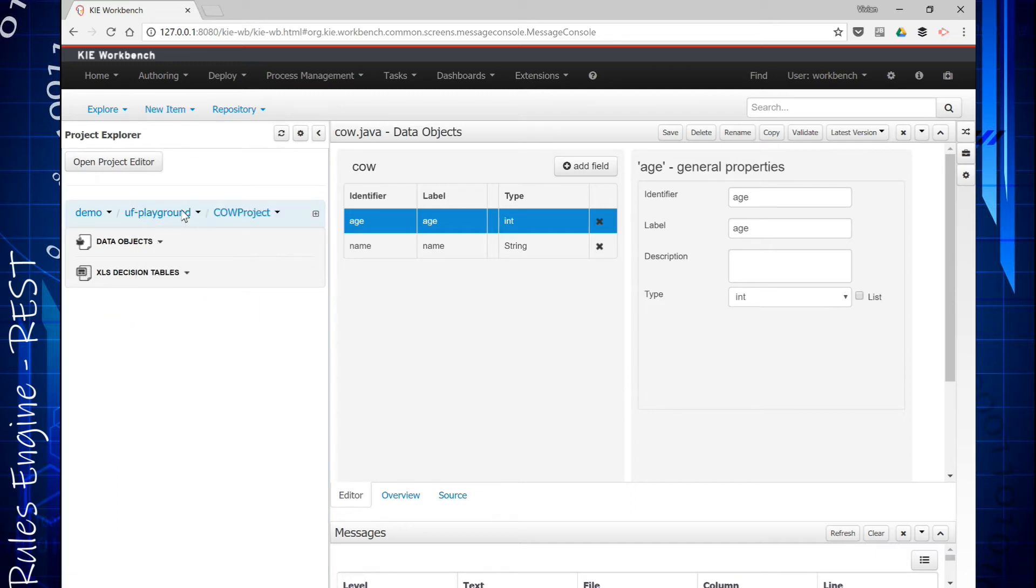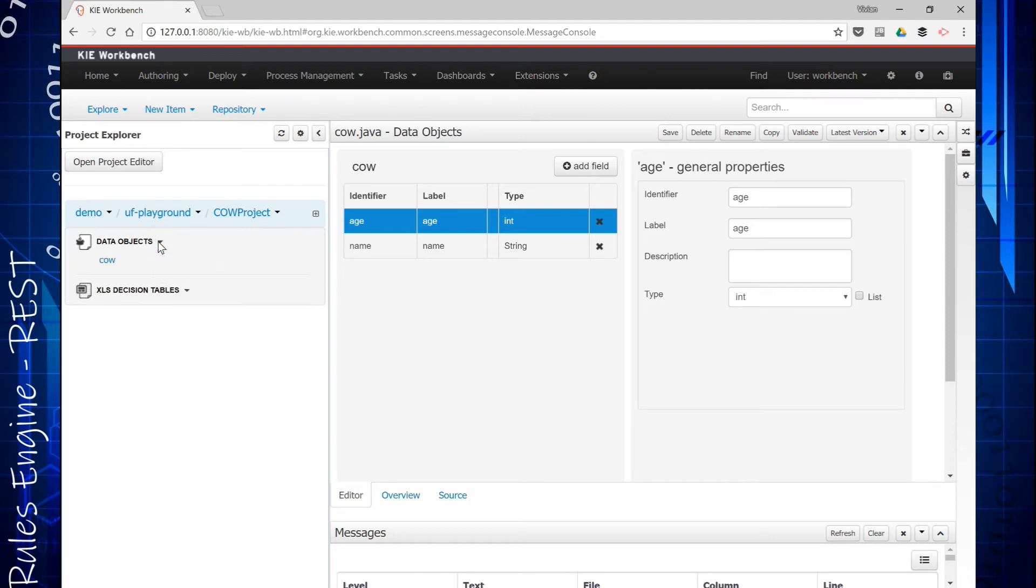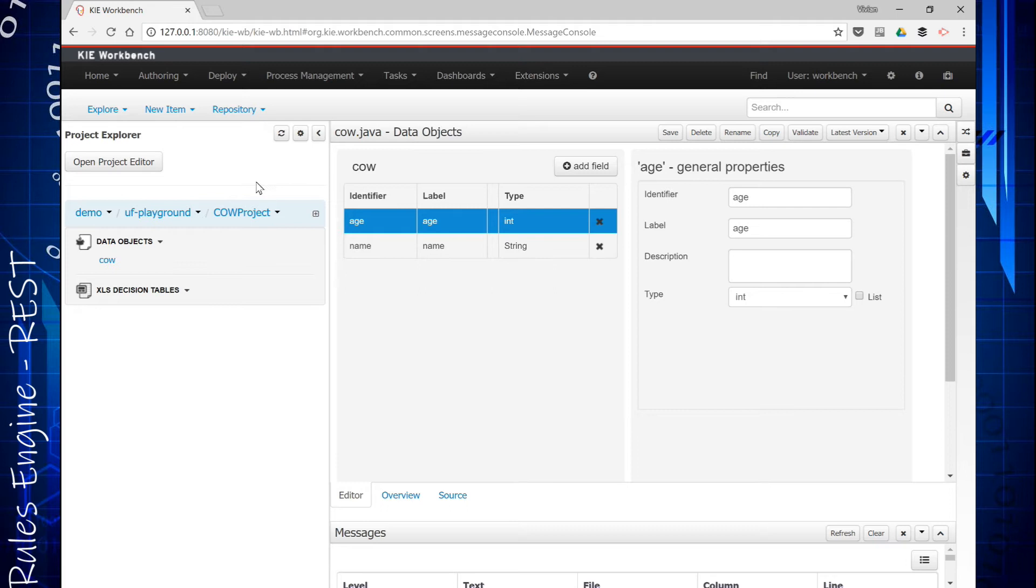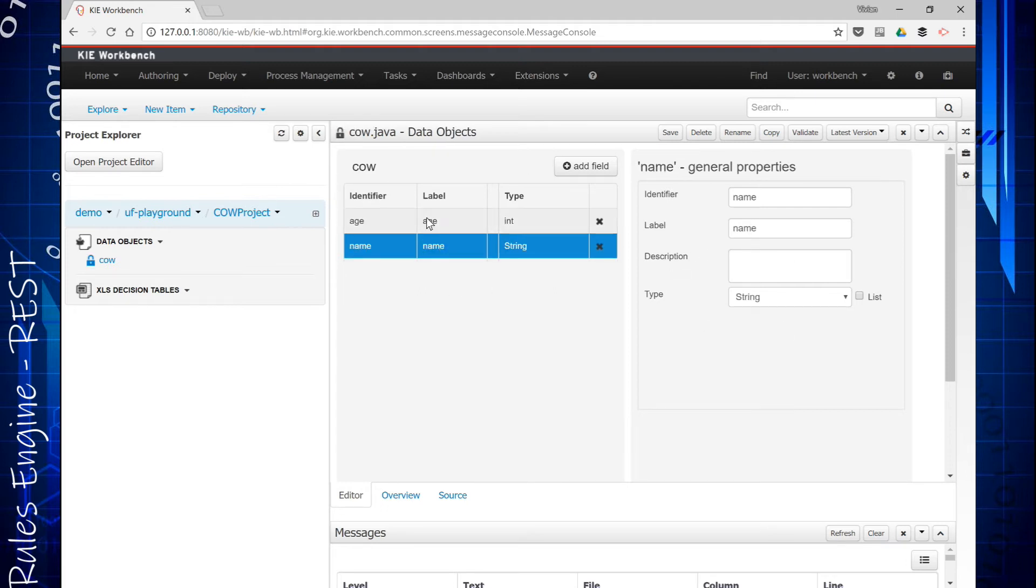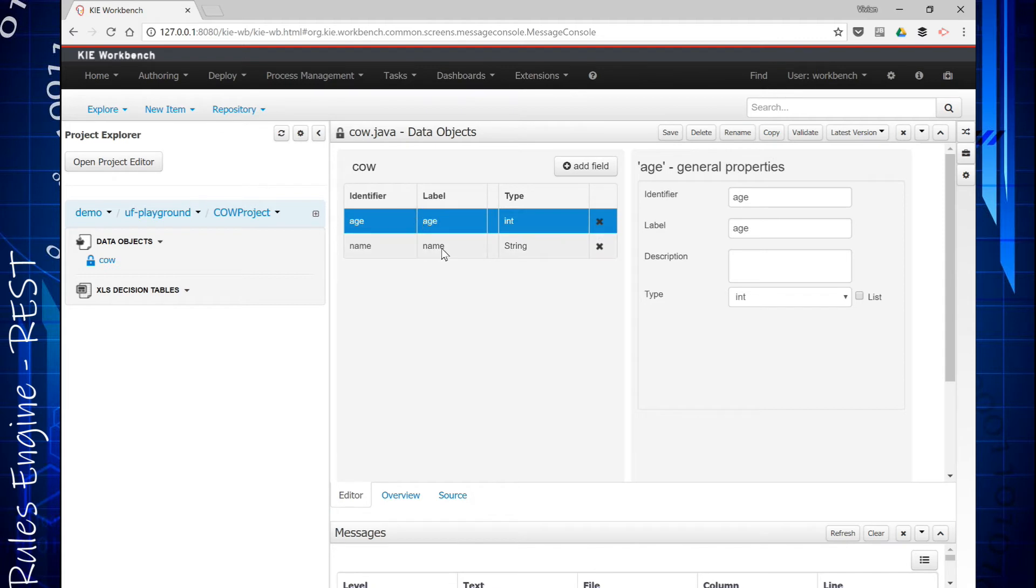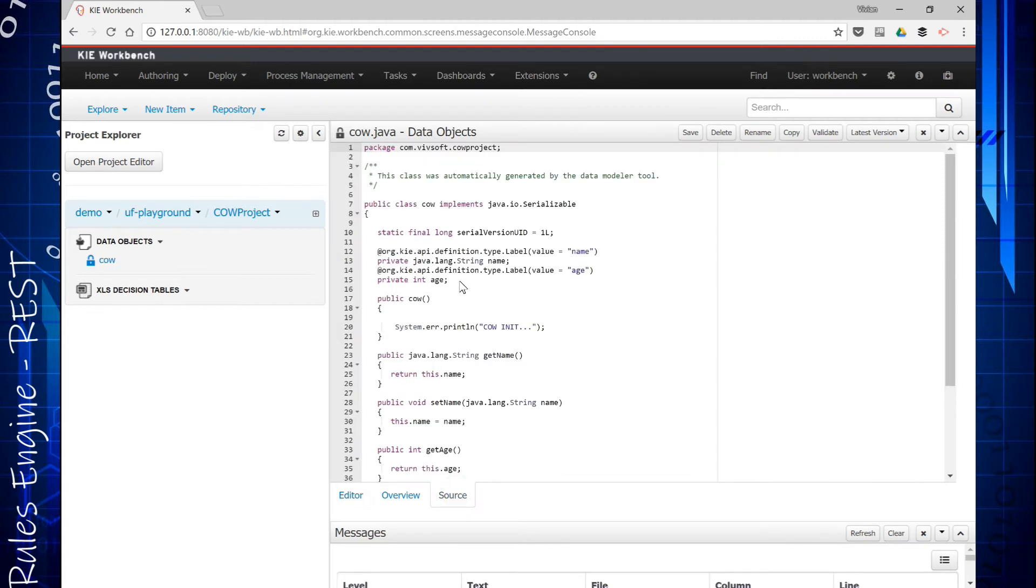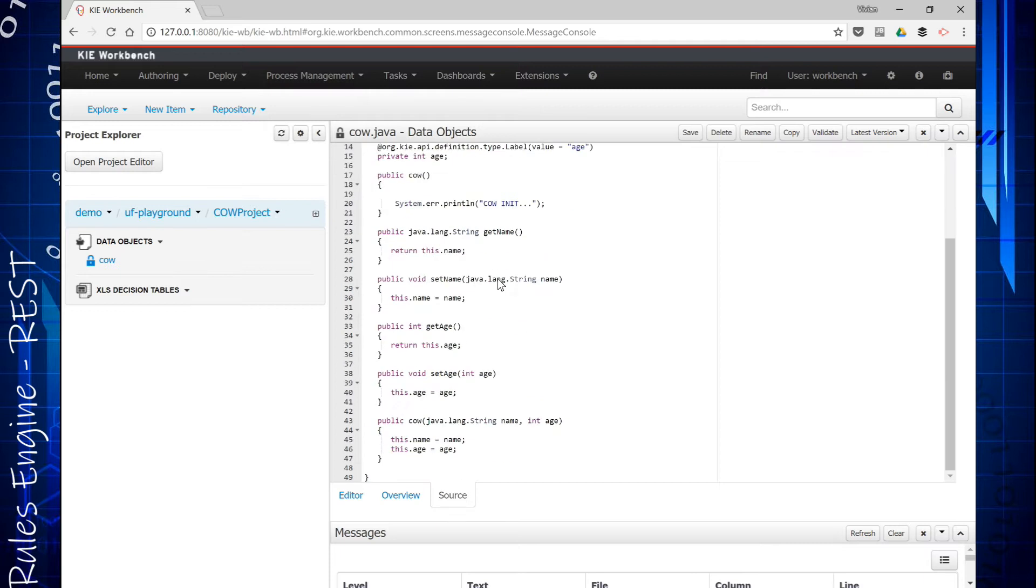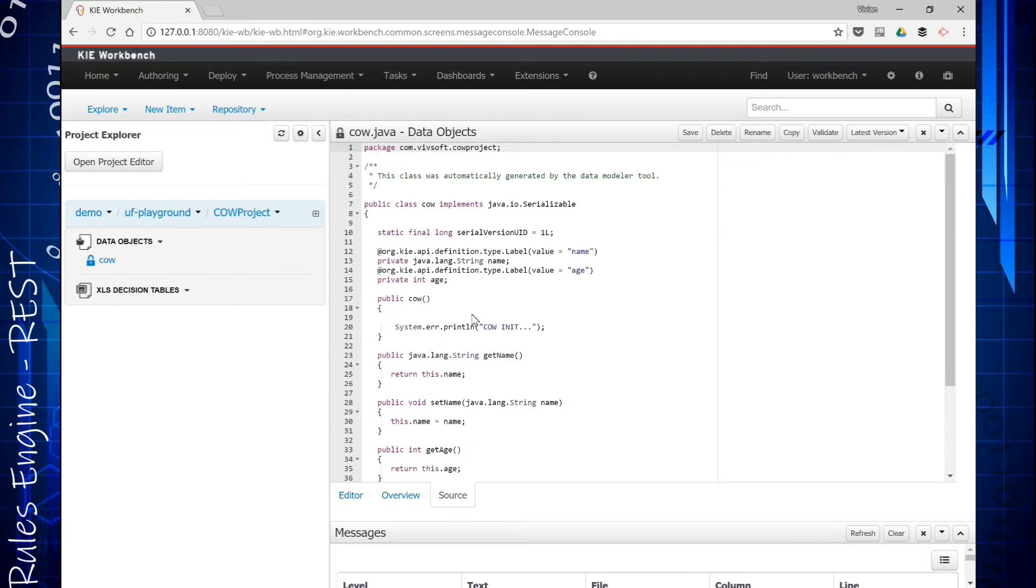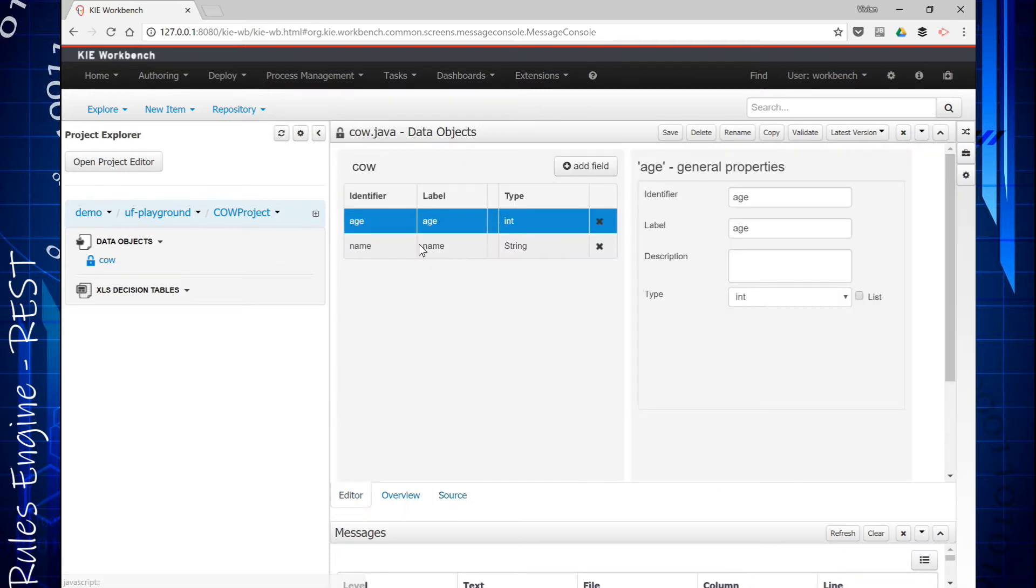So I created a project and I just called it the Cow project. Inside there I have a data object called a cow, and a cow is a name and an age. You can design it here. Business people can even design this, but probably some technical people design this as an int and a string. It generates the source code for you. If you know Java you'll understand it, but you don't need to understand the source code. You can just create objects here, data objects.